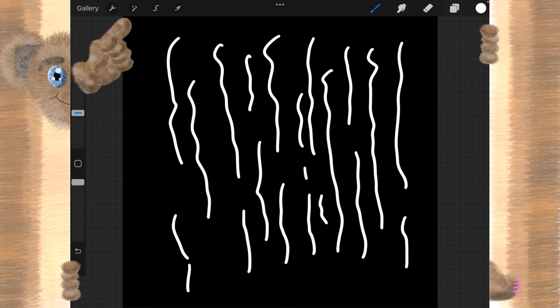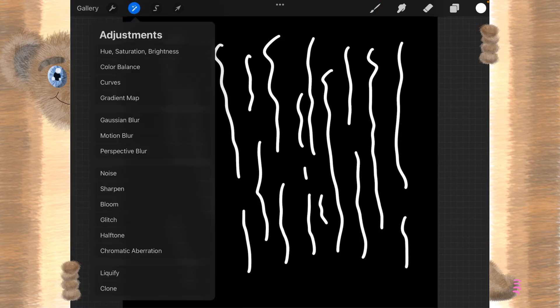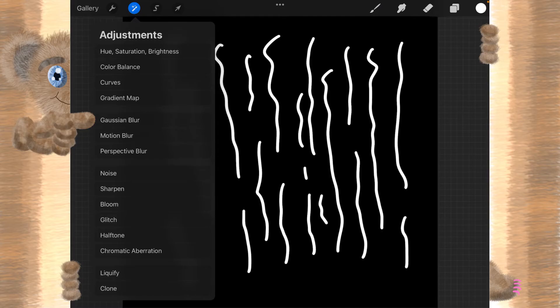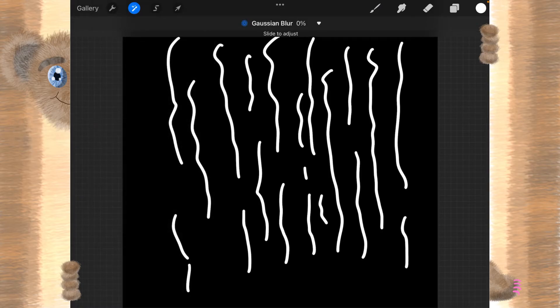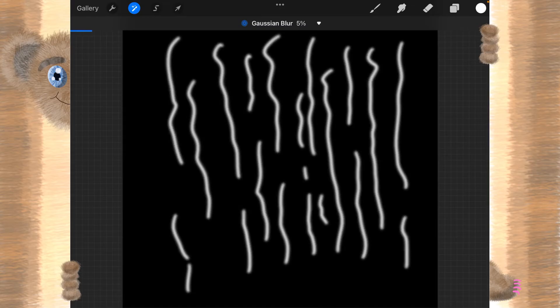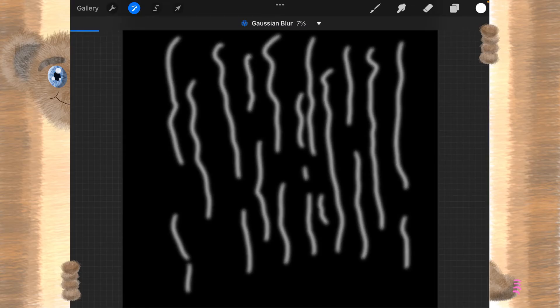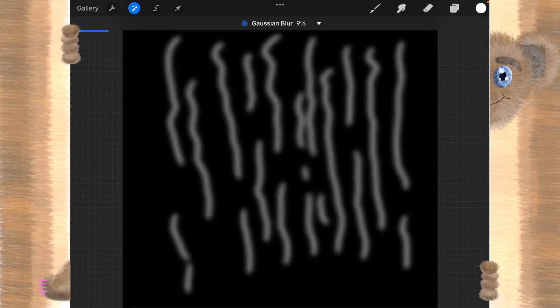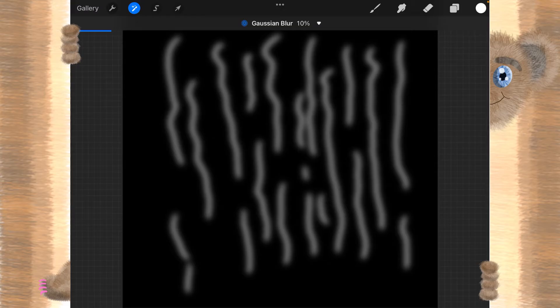So let's go up here to the magic wand. And we'll go down here to Gaussian Blur, and we will slide our apple pencil or finger to about 10%. And then we'll tap on that magic wand again.